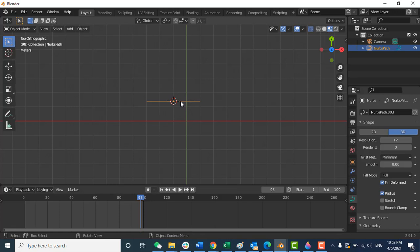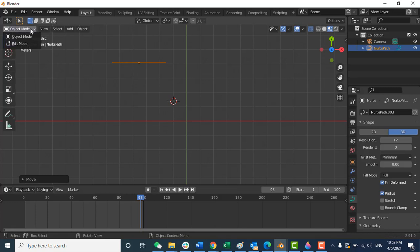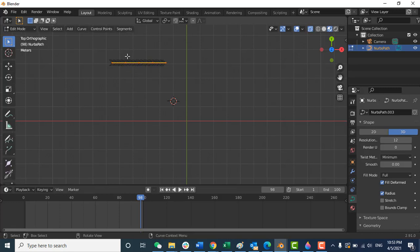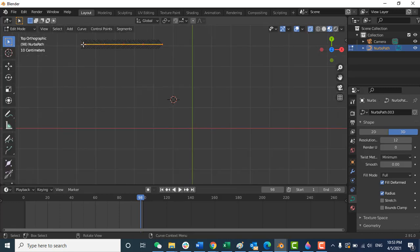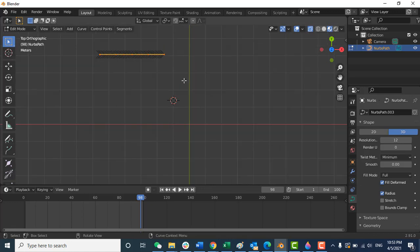Just grab this and move it here. You can press Tab or move from here to edit mode. If you press Tab it will enter edit mode. You can see it shows you the direction — this arrow is the start of this curve and it's moving in this direction.